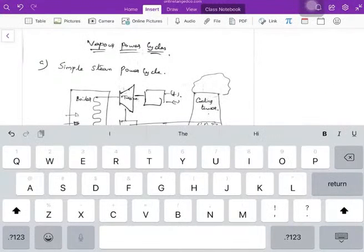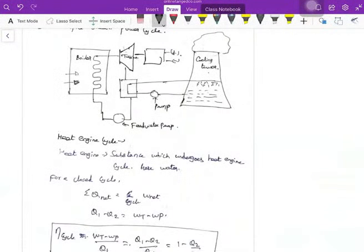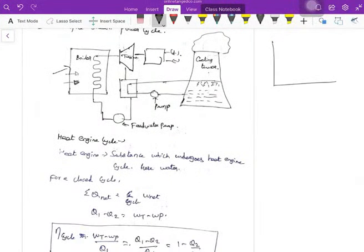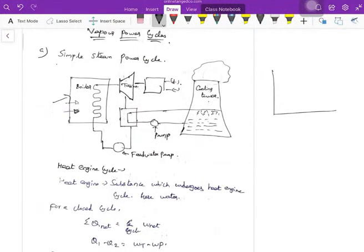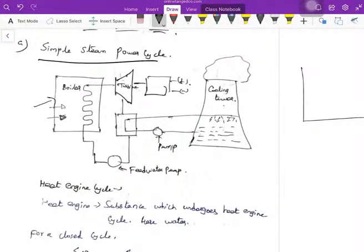A simple vapor power cycle looks like this. The working medium is steam. Whatever I taught you in the properties of steam — the saturated line, dry saturated line, and saturation curve — everything will be applicable here. In a simple steam power cycle, the components are a cooling tower, turbine, feed pump, and boiler.